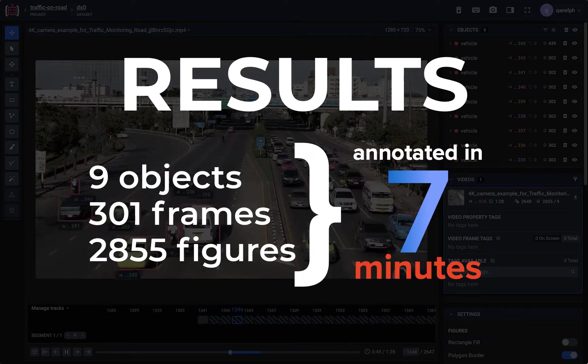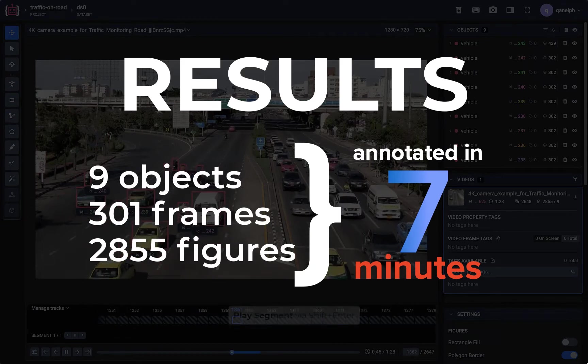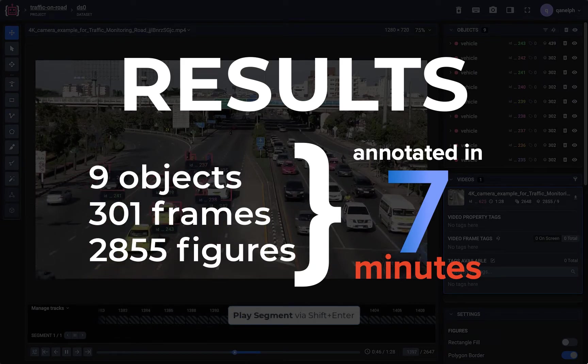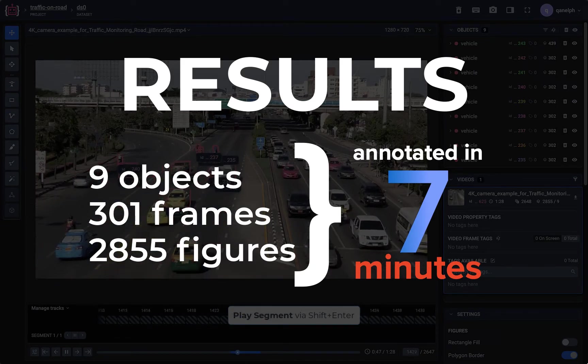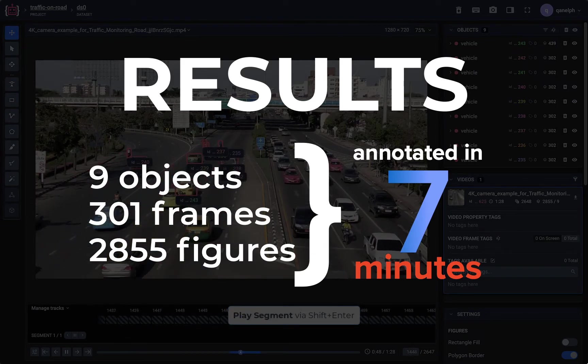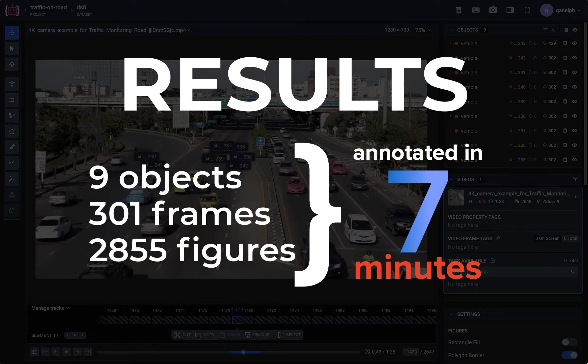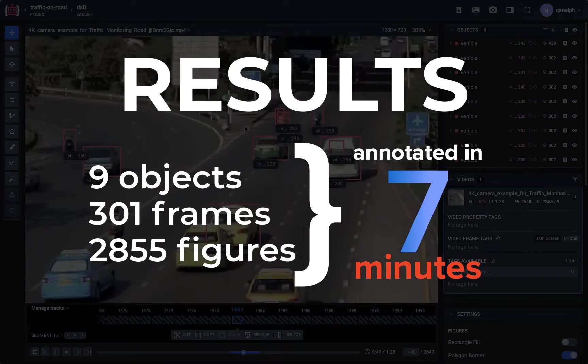In this video we annotated 9 objects, 301 frames, 2855 figures in 7 minutes.